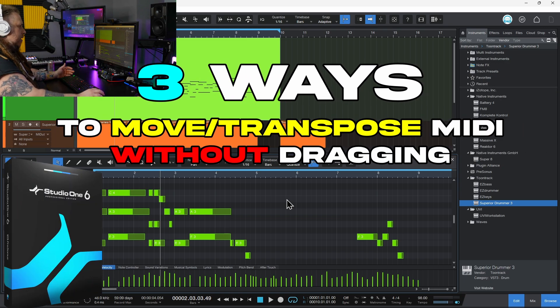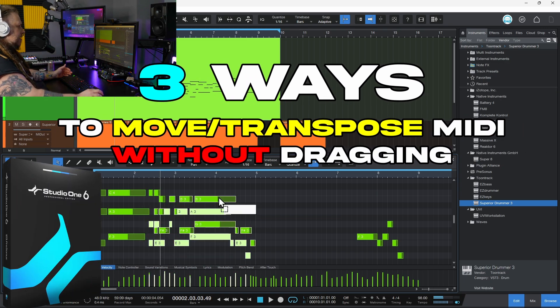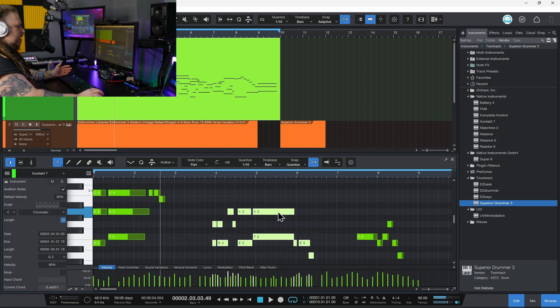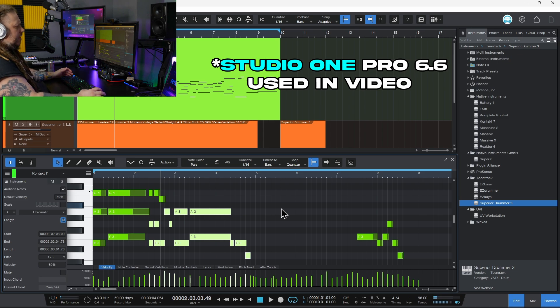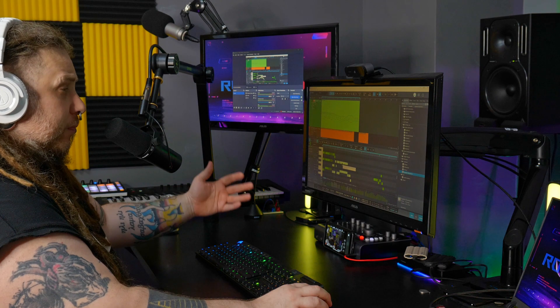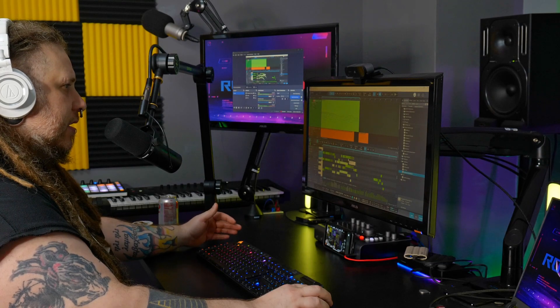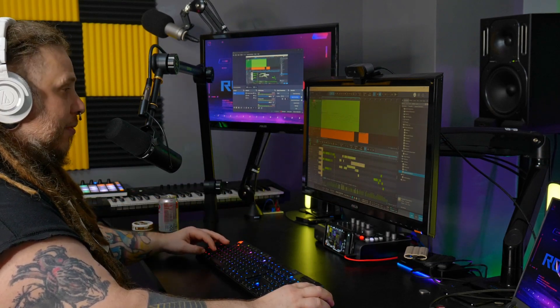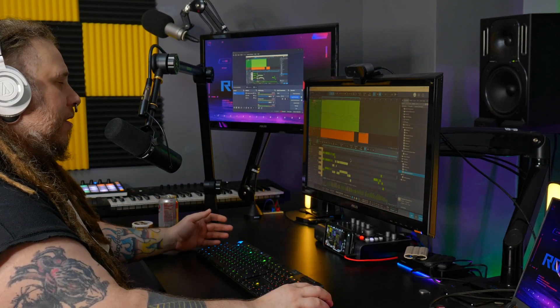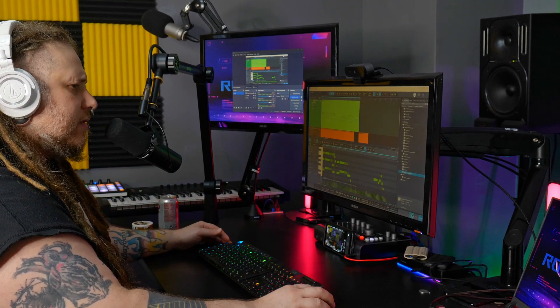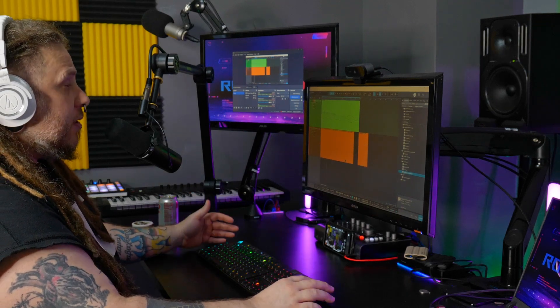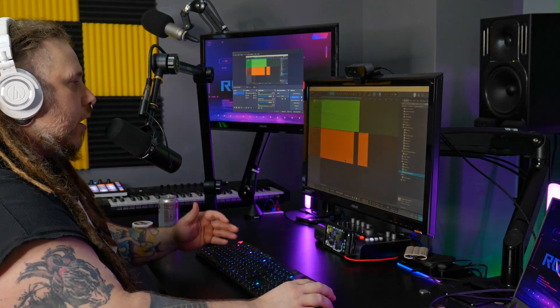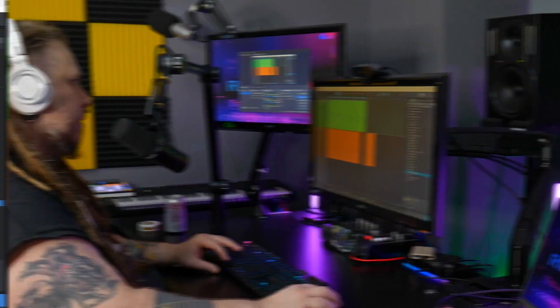When working with MIDI here in Studio One, you may be used to grabbing things and dragging them around. That works, but there are better and even faster ways that let you keep everything with proper timing without having to actually grab them. So let's look at a few ways that we can transpose or move our MIDI here in Studio One.